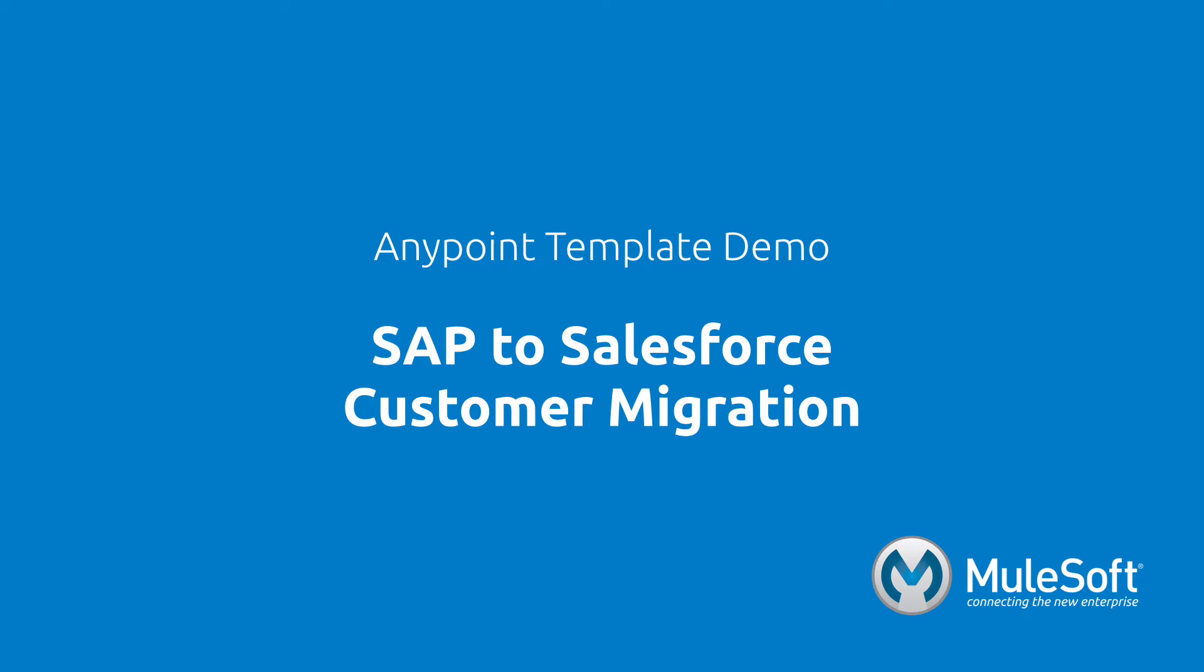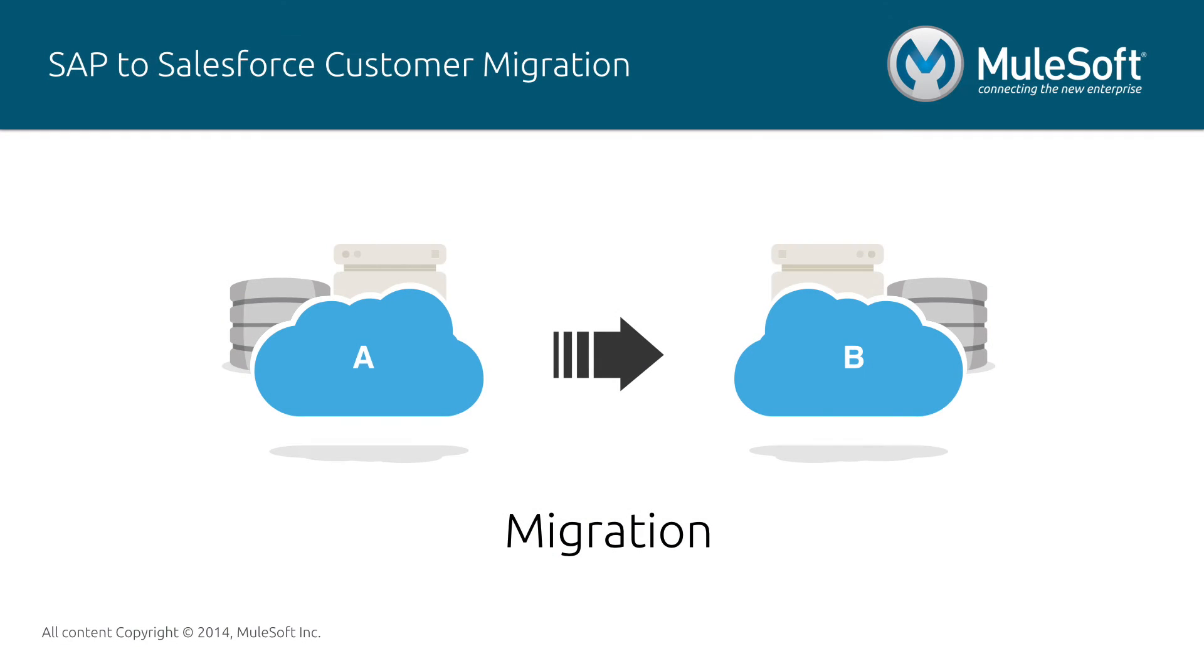This demo will showcase our SAP to Salesforce customer migration template. The migration pattern is the act of moving a large set of data from one system to the other at a point in time.